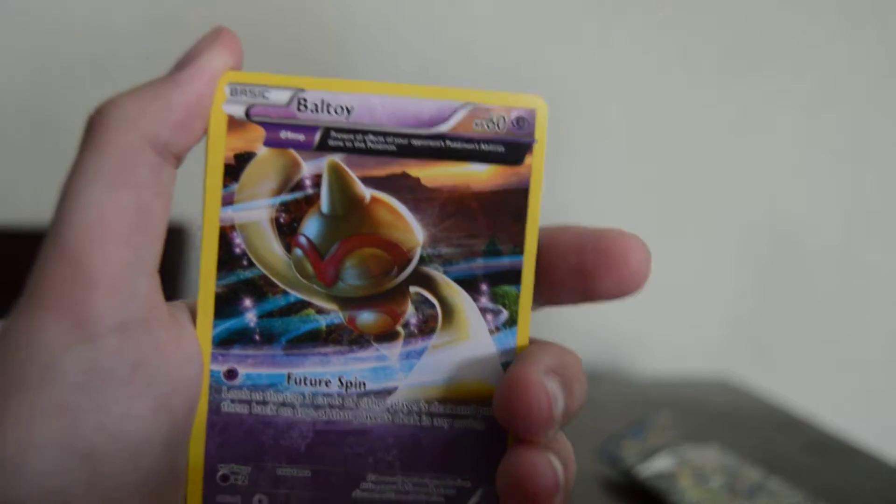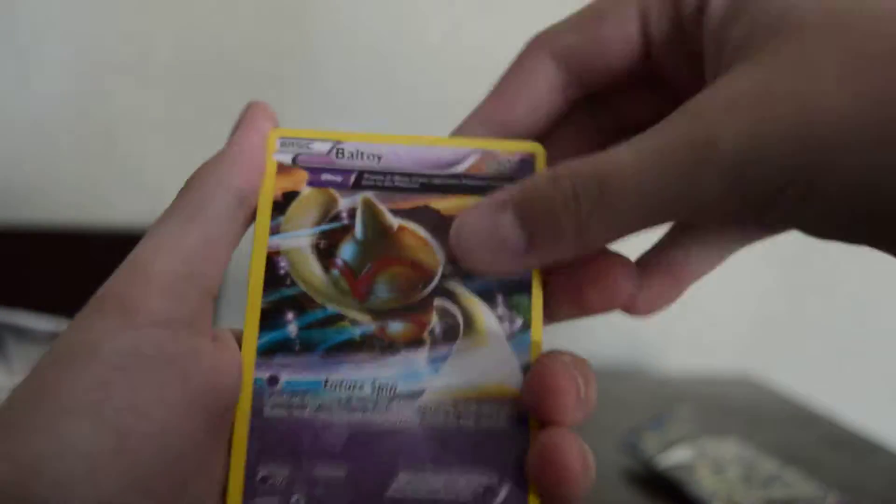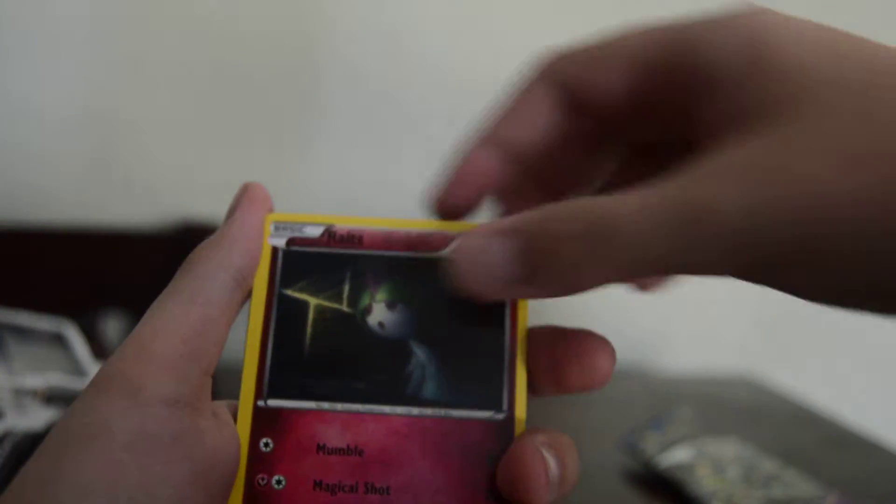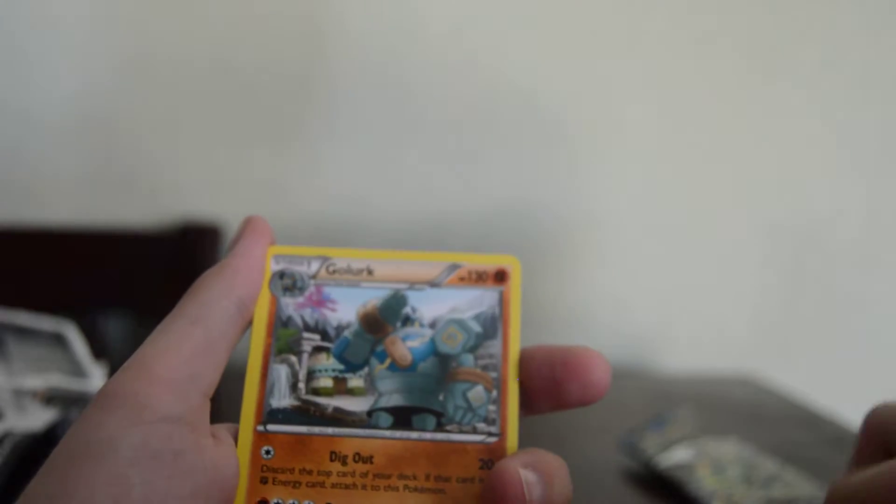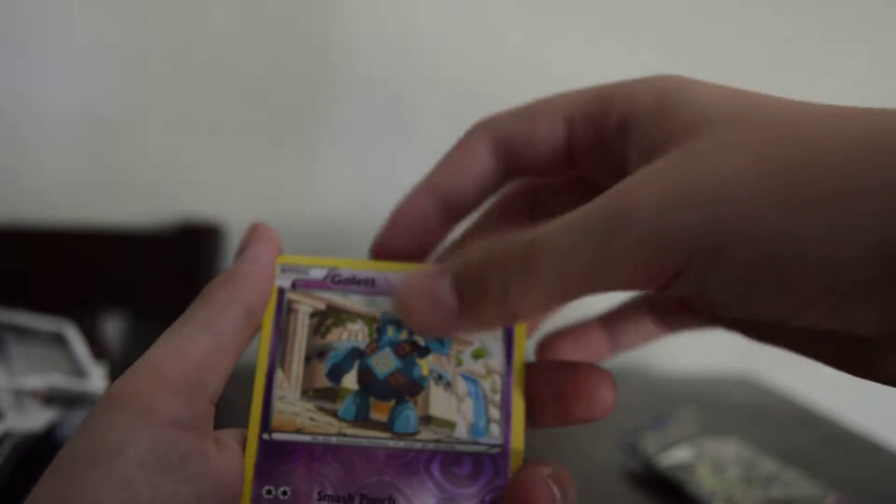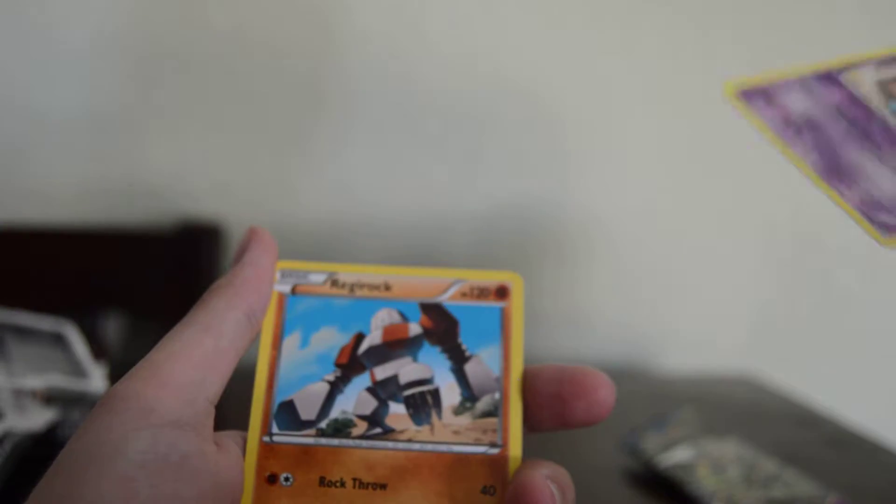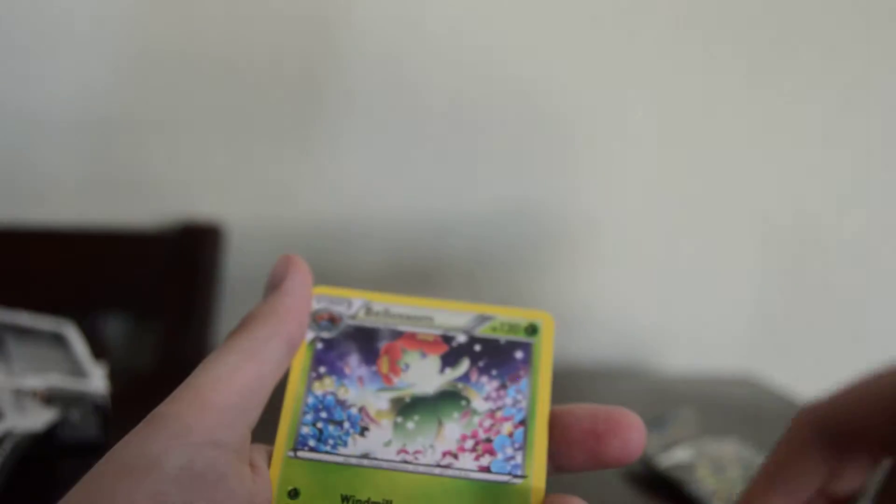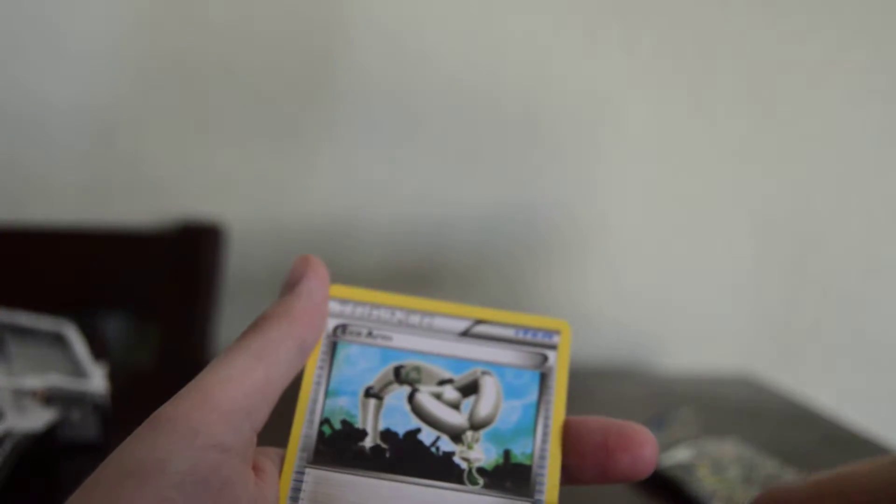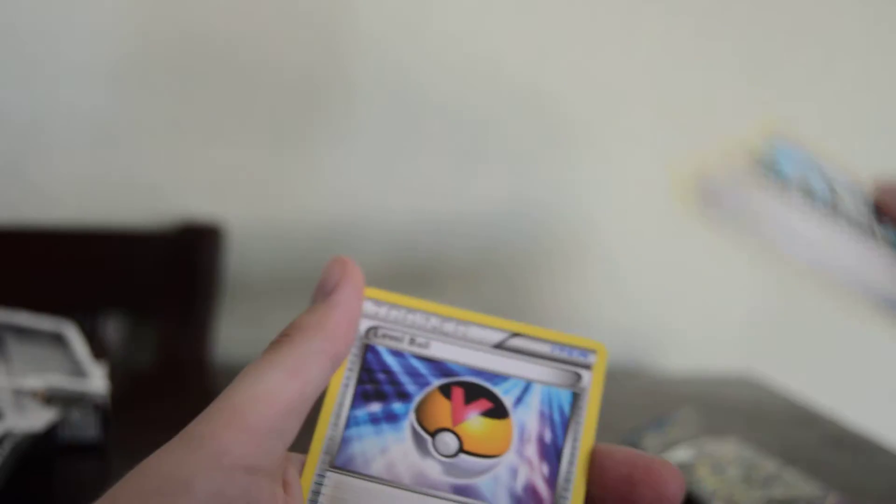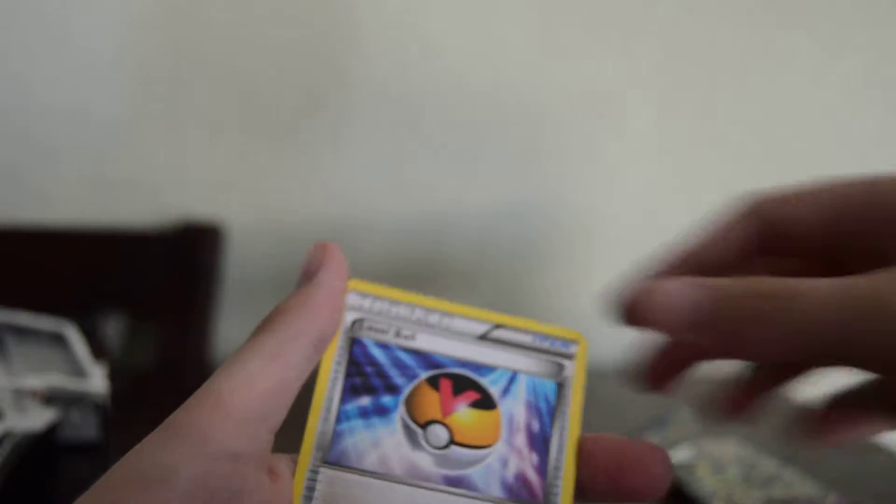Alright let's see. We've got Baltoy, Ralts, Larvesta, Golurk, Wooper, Reverse Gullet, and Regirock for the rare, Bellossom, Echo Arm, Hard Charm, and a Level Ball.